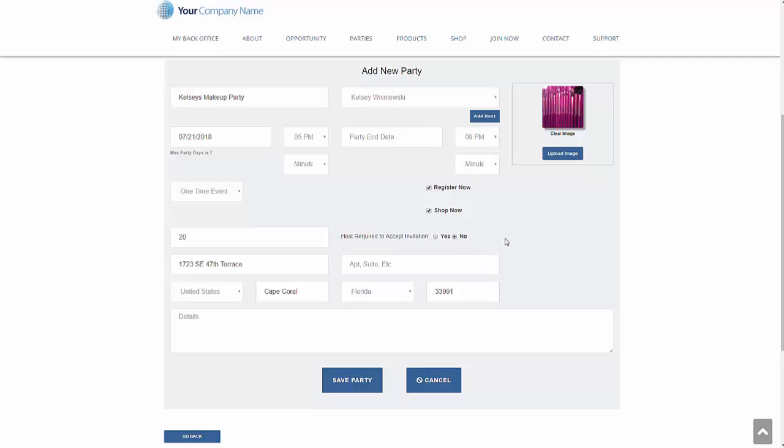I spoke to her on the phone. I know she's going to have the party, so she does not have to accept any sort of invitation and come to, we'll put Kelsey's makeup party and earn some free and half price gifts.